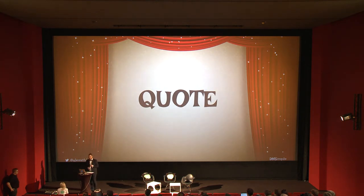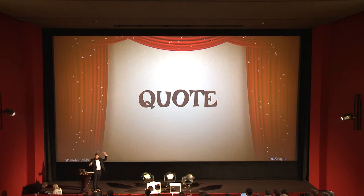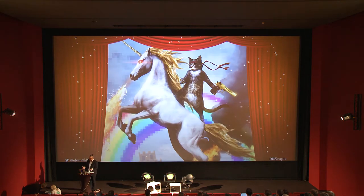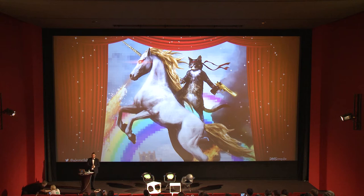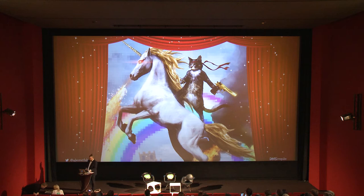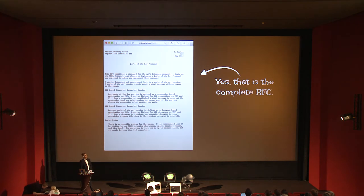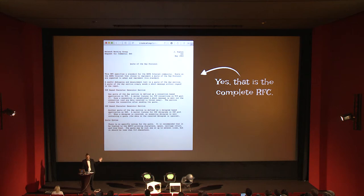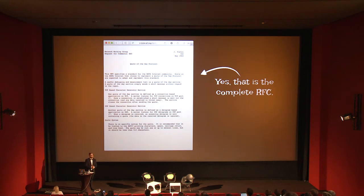And then there's QOTD — the last one. Who thinks QOTD is a protocol? No hands. QOTD is a protocol — it's the Quote of the Day protocol, specified in RFC 865. I thought it's a cool RFC to show you — I brought the whole RFC, and that's it. That's the whole spec for how you deal with the Quote of the Day protocol. I thought it might be a fun exercise to implement the protocol.